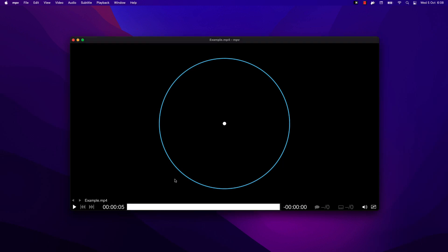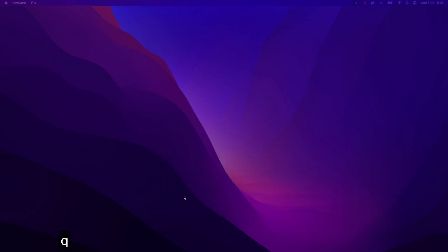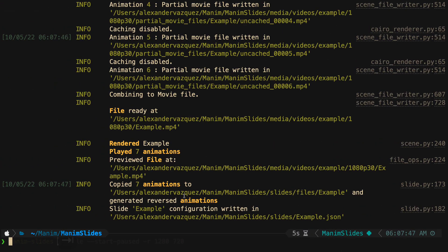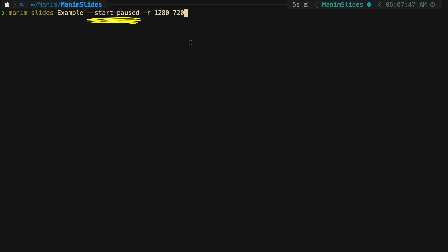Once you have rendered it, you can run the following command. We will use the executable Manum Slides, followed by the scene name. I recommend using the start paused flag so that the animation does not start automatically. We can also indicate the resolution in this way.